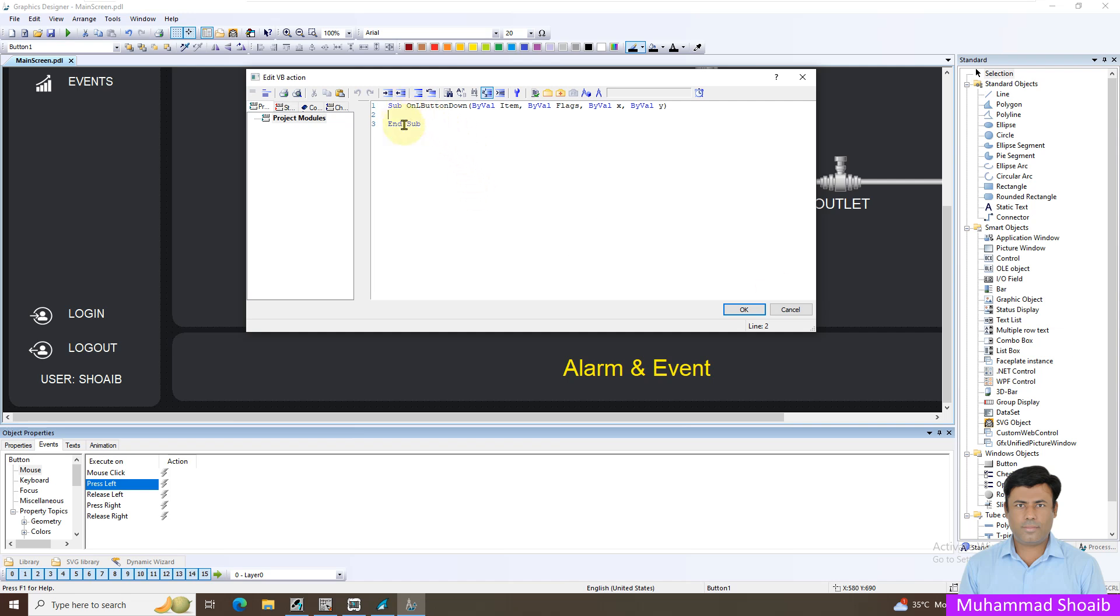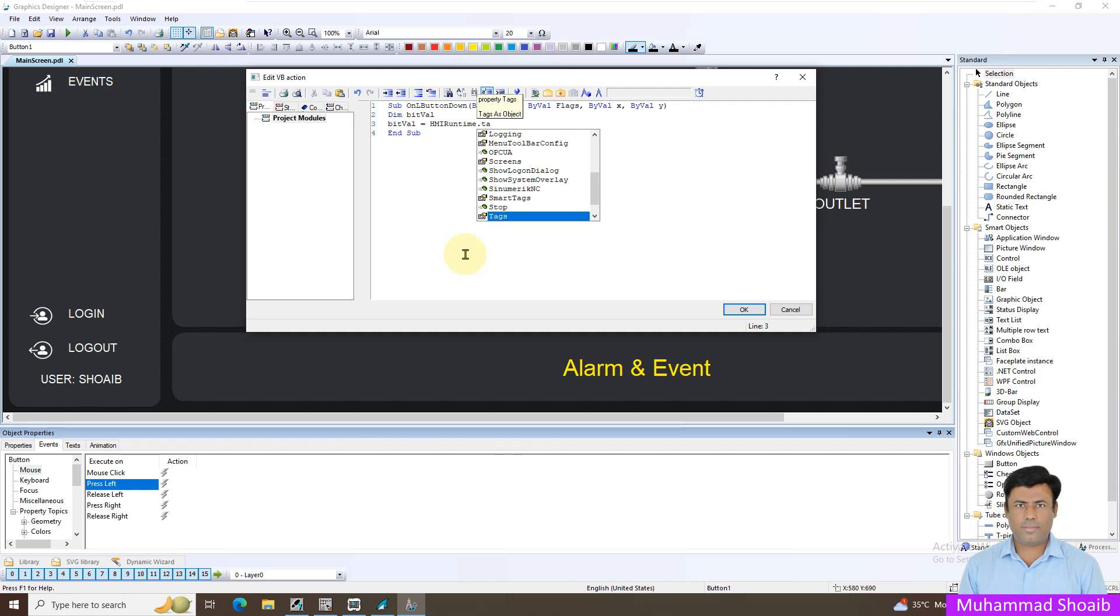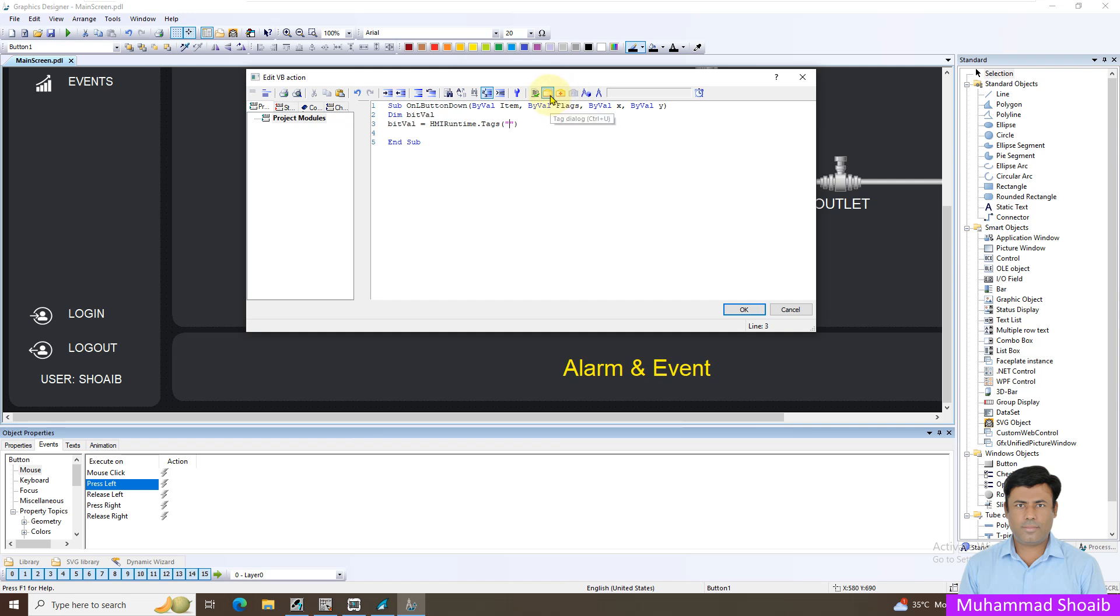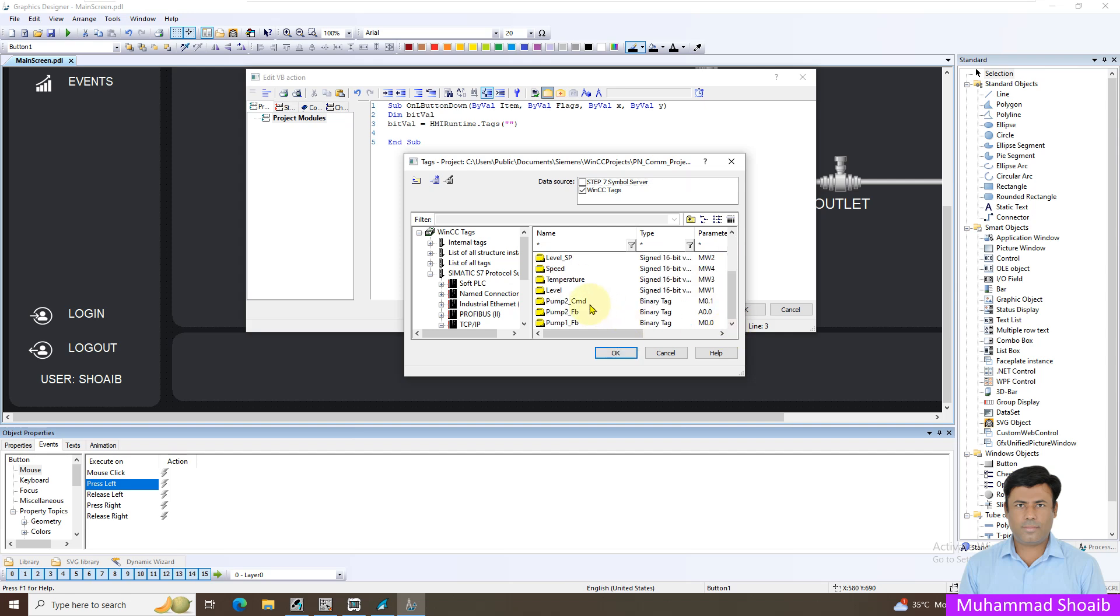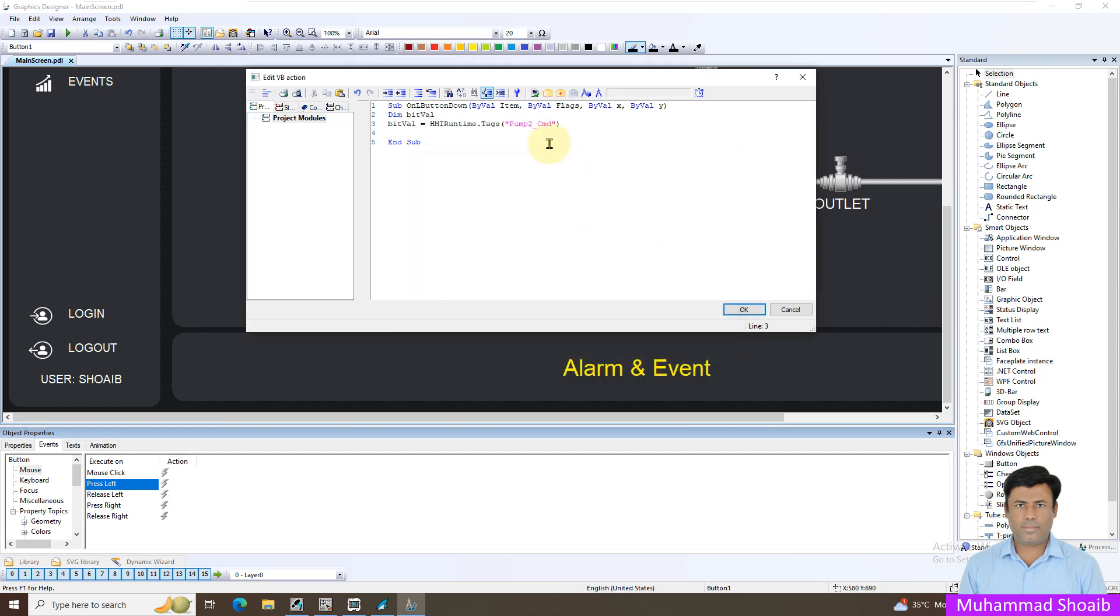Now we'll create some variable. I will put the variable name like bitValue and we will read the value from the PLC controller. For that, HMI runtime dot tags, then which tag we want. Click it and we want this pump command. Then we'll use the read function. This function will read data from this tag and write the value here inside.